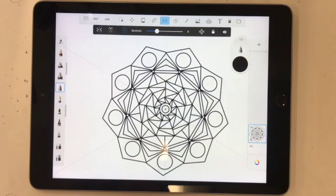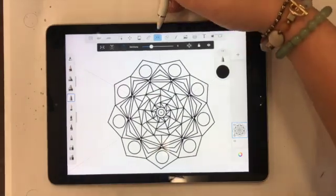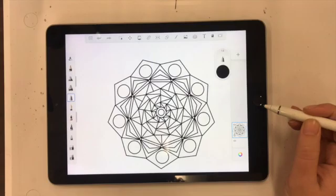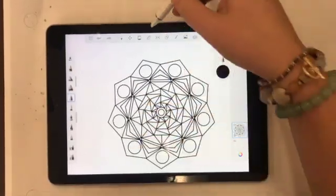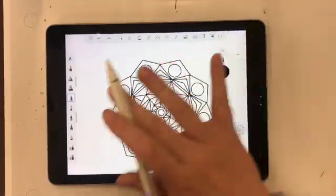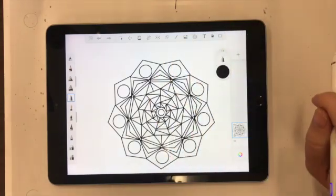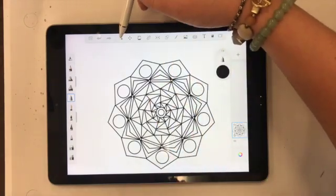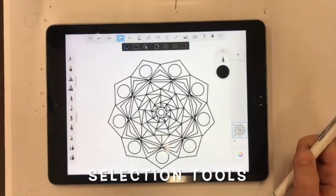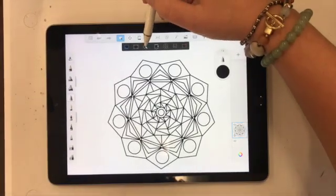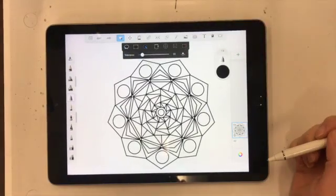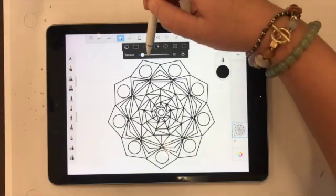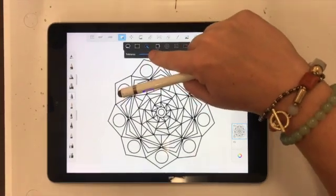First I'm going to turn off selective stroke if it's on, and turn off symmetry if it's on. We don't need any of those tools right now. What we're going to start to mess around with is under here, which are these selection tools. I'm going to choose the magic wand and bring my tolerance around the middle.